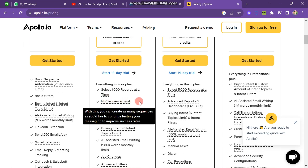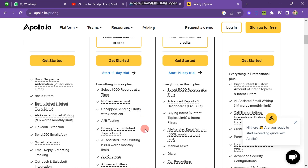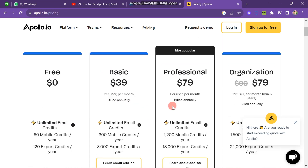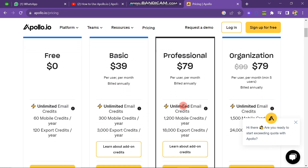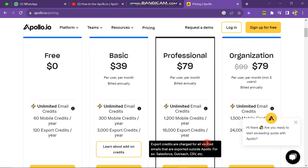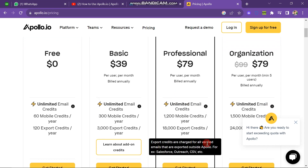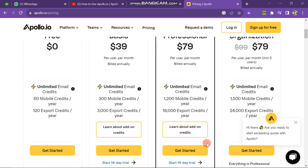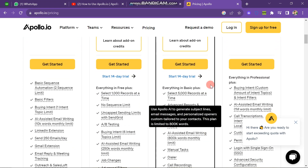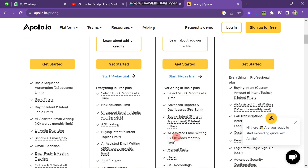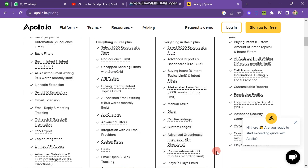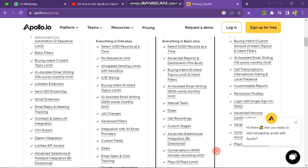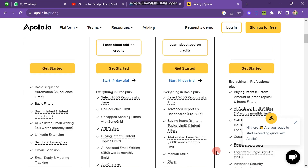The next plan is the Professional Plan, which charges $79 per month. It gives you unlimited email credits, 120 mobile credits per year, and 180 export credits per year. If you scroll down you can also see that it has many facilities to generate leads — it will give you 5,000 records at a time, while Basic gives you 1,000 records at a time.